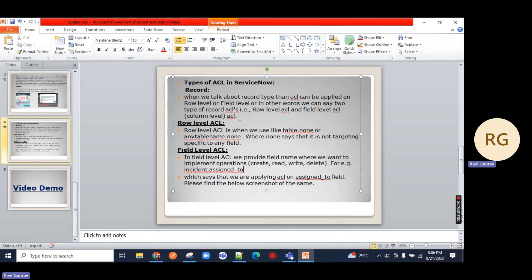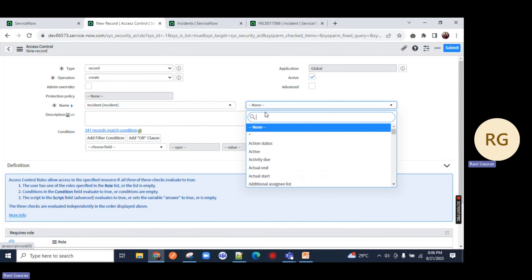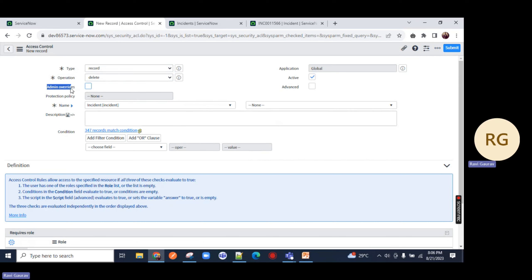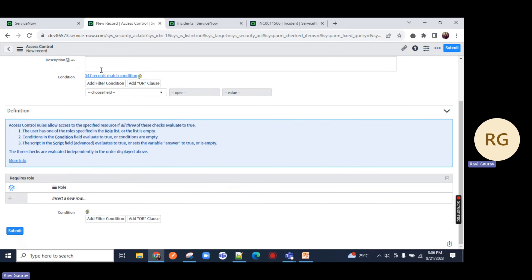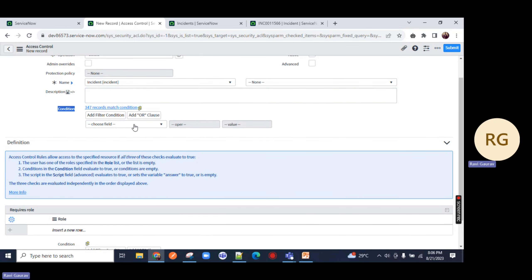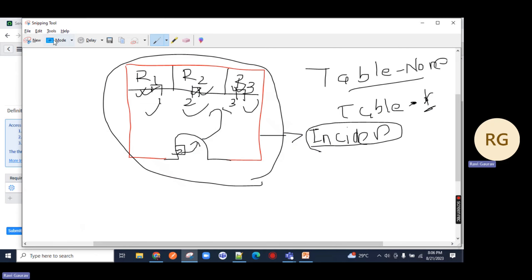So remember that. What I am going to do is choose incident table.none and perform an operation called delete. I am unchecking the admin override option. Come down - here you can put a description and you can put a condition. There are important things in ServiceNow ACL. Check the option called 'Advance' and you will notice the advance section comes up.